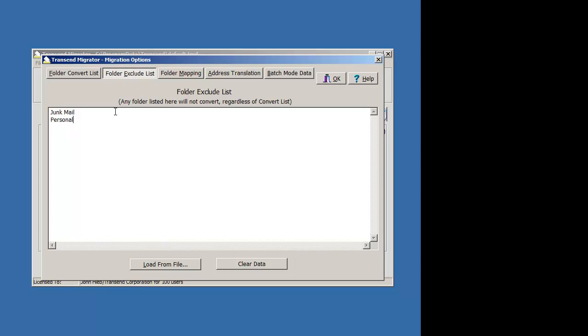Go ahead and put in a wildcard which is an asterisk before or after or together by the word.